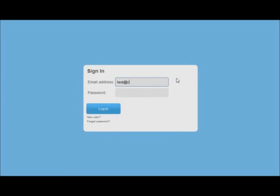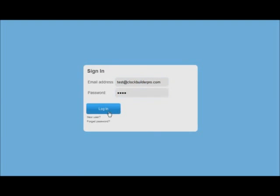Once your account is validated, simply log in with the username and password. If you forget your password, just click the link and we'll email it to you.